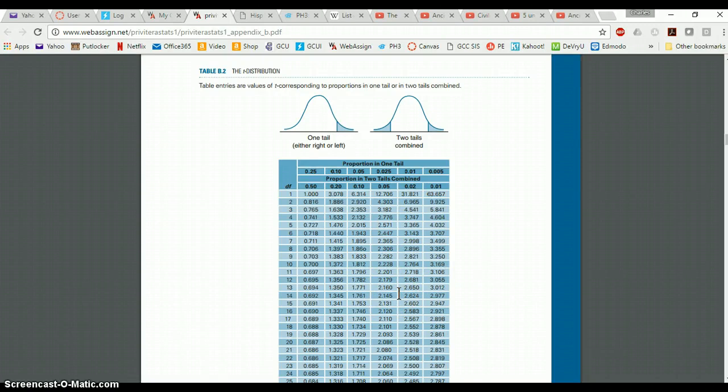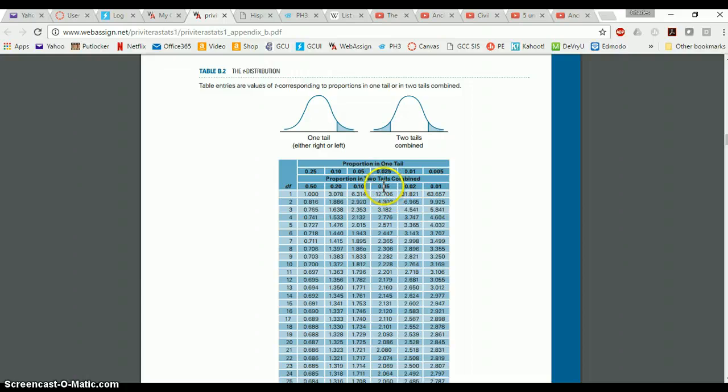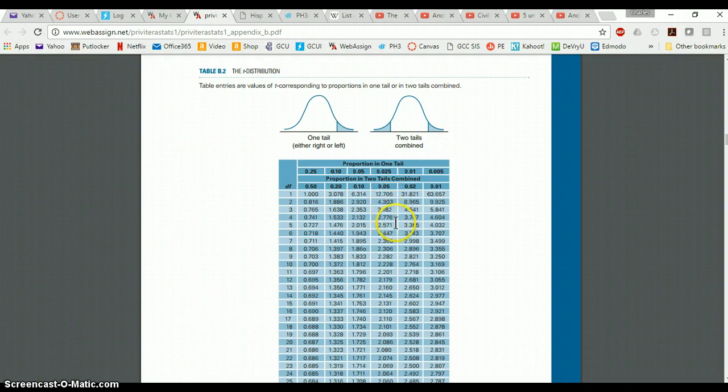So if it said you needed to find alpha value 0.05 two-tailed test, so we know we're in this column, two tails 0.05, and your critical value is 2.571. Then I would go down this column until I find 2.571.